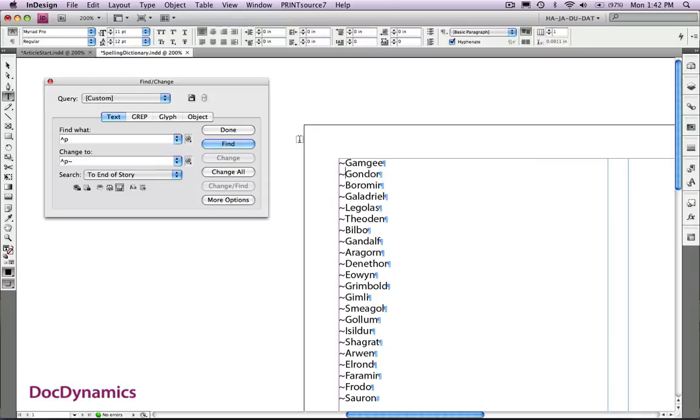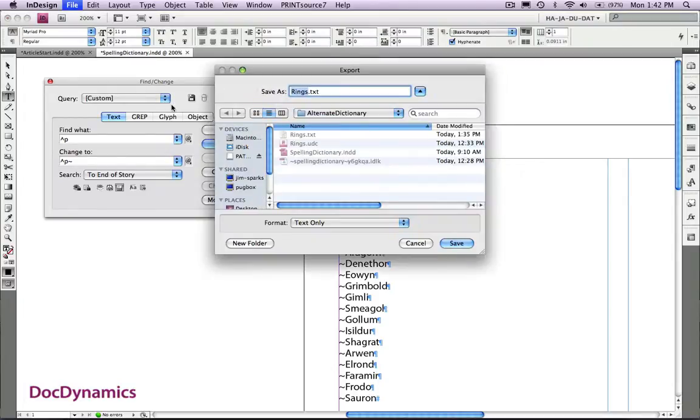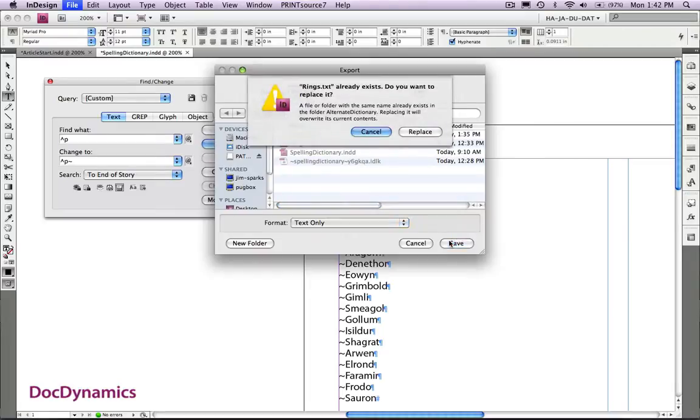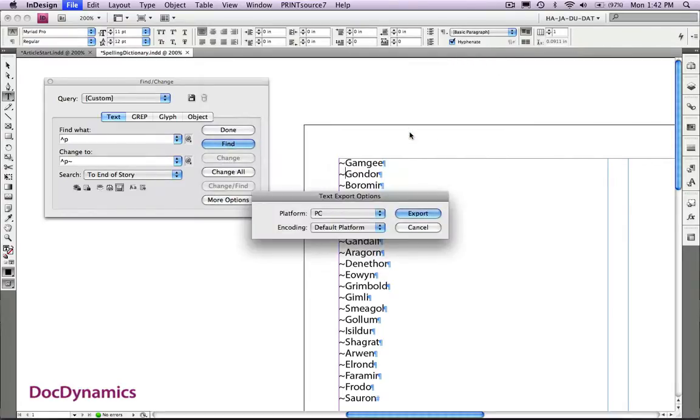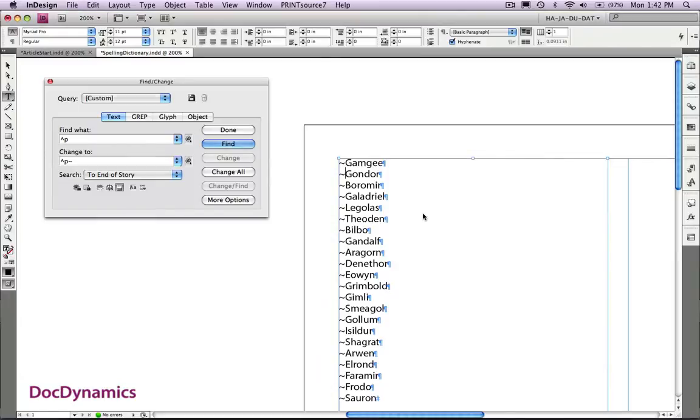Let's export again. Use that same name, overwrite that additional list, and export.